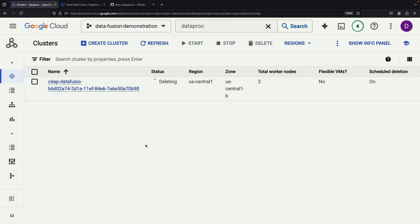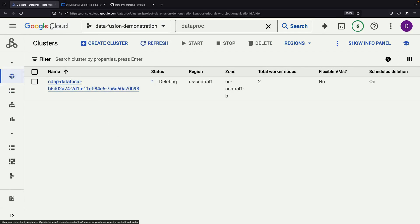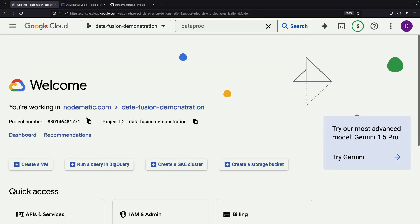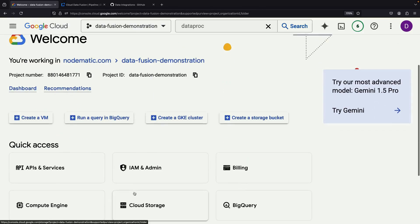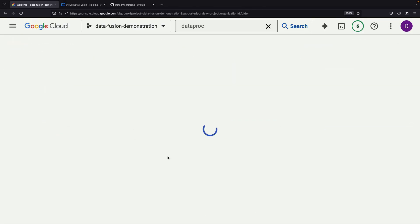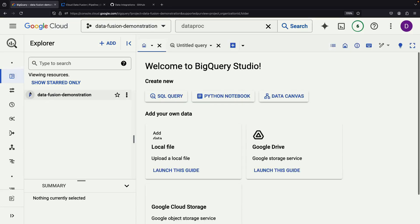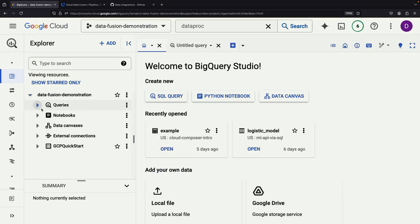This demonstrates the concept of ephemeral computing, where you only pay for the compute resources when they are actively in use. Let's take a look at the end result of our pipeline by examining the data that was extracted from cloud storage and loaded into BigQuery.